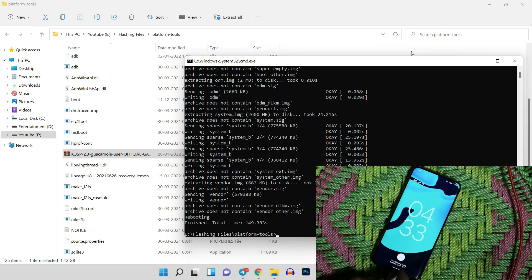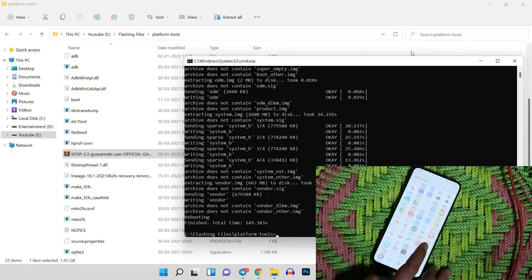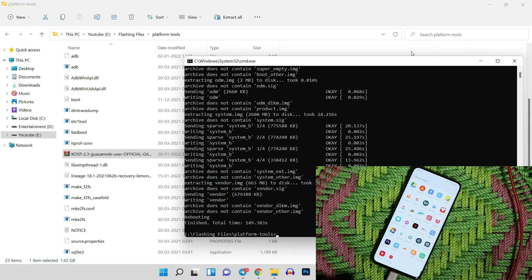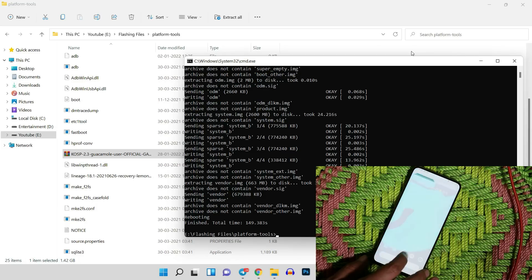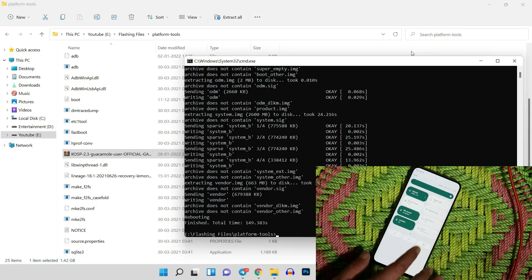So that was a quick look and installation guide for KOSP 2.3 on the OnePlus 7 series. If you still have any questions, you can join the Telegram group. I hope you guys liked the video — if so, give it a thumbs up, and if you're new to the channel, don't forget to subscribe. Thanks for watching, have a great day!